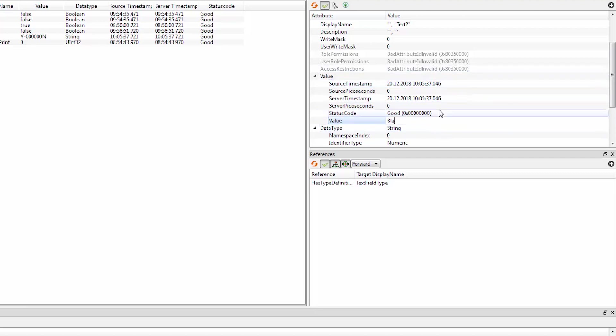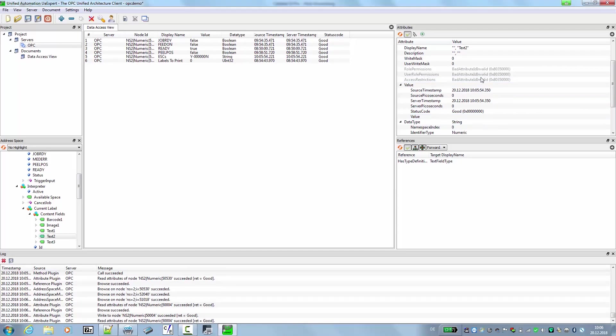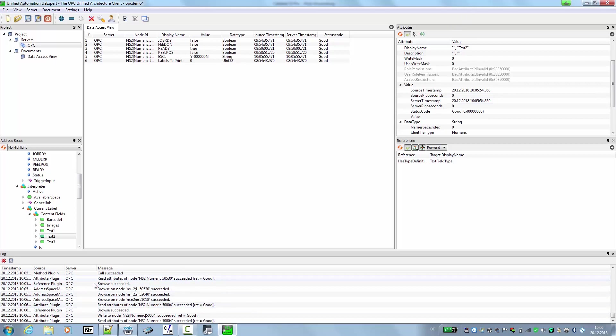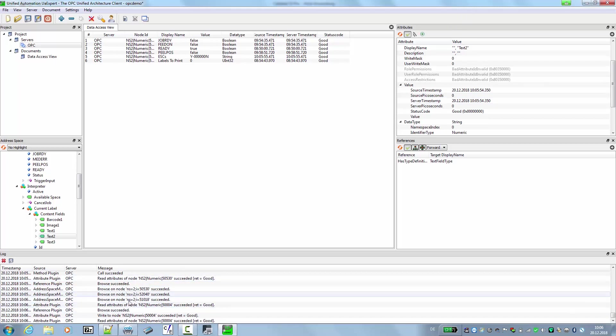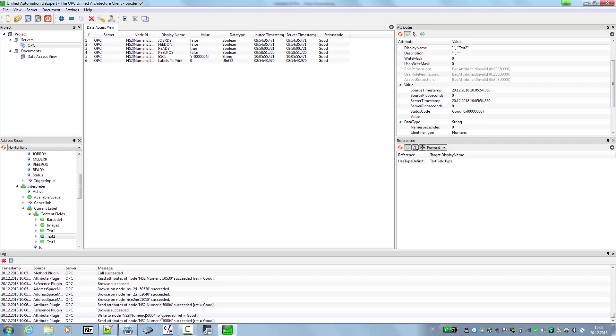Once we did this, we press return and send the information to the printer. In the log file, we see some information. If there was an error while communication between the printer, we would see it here. So no error there.